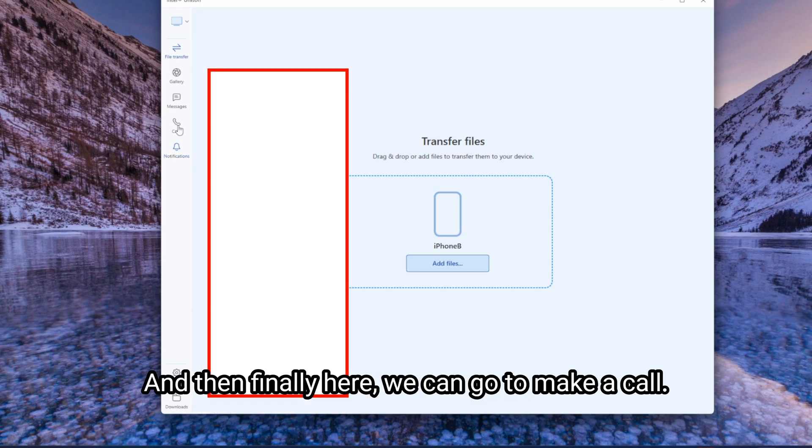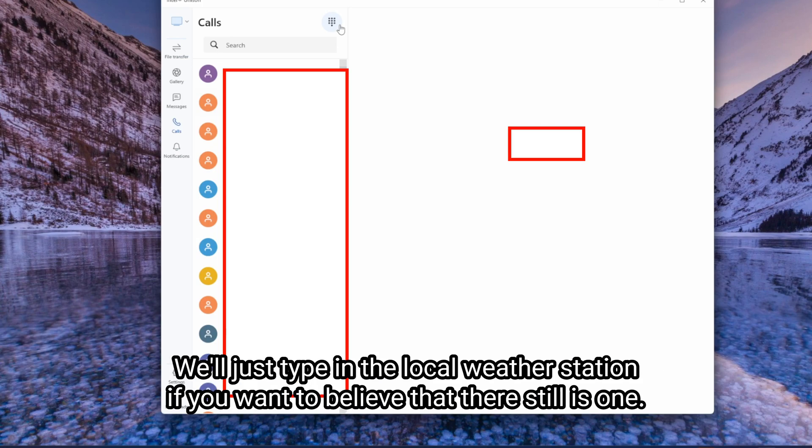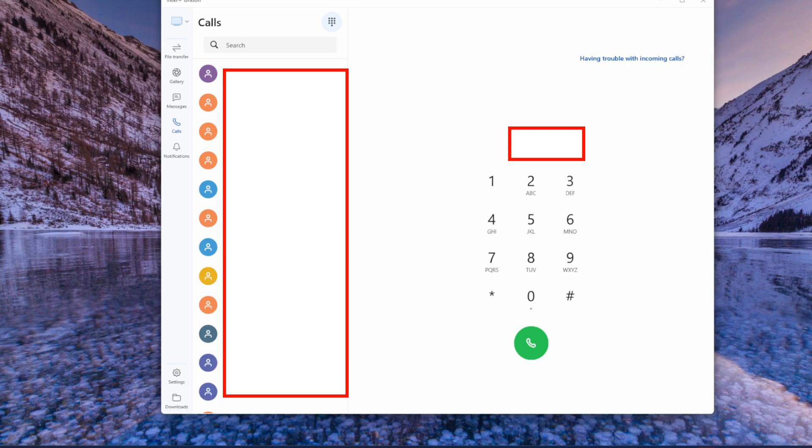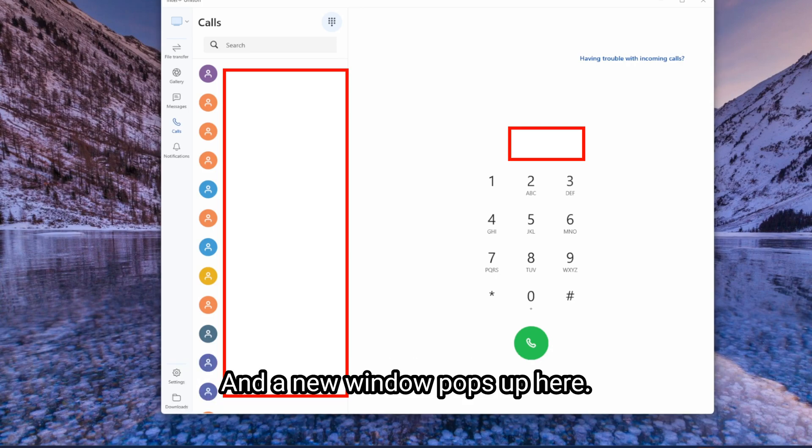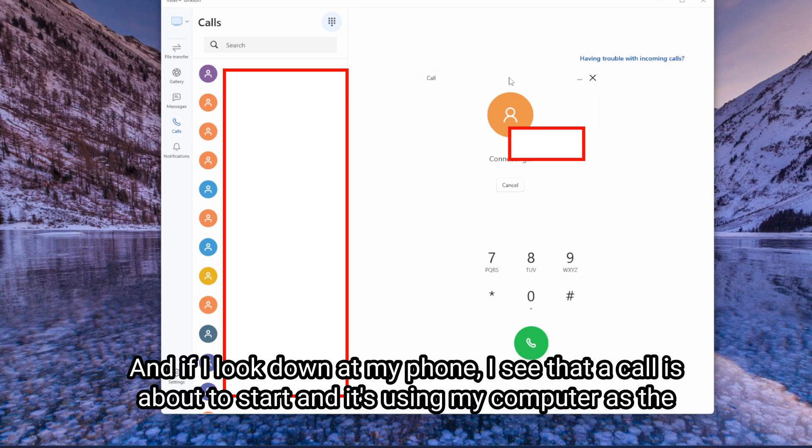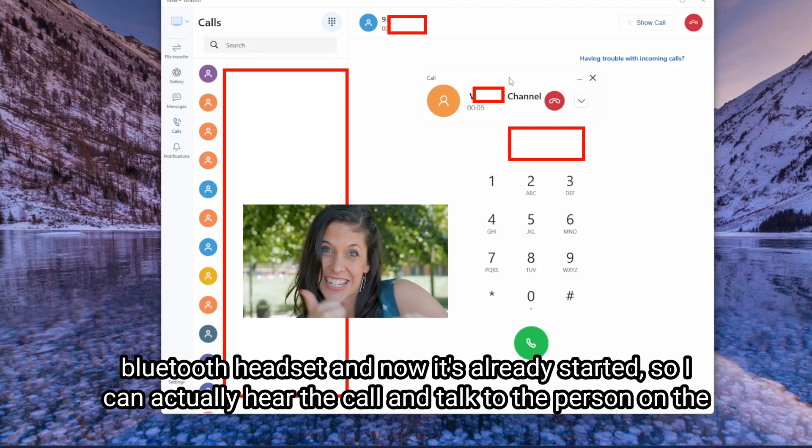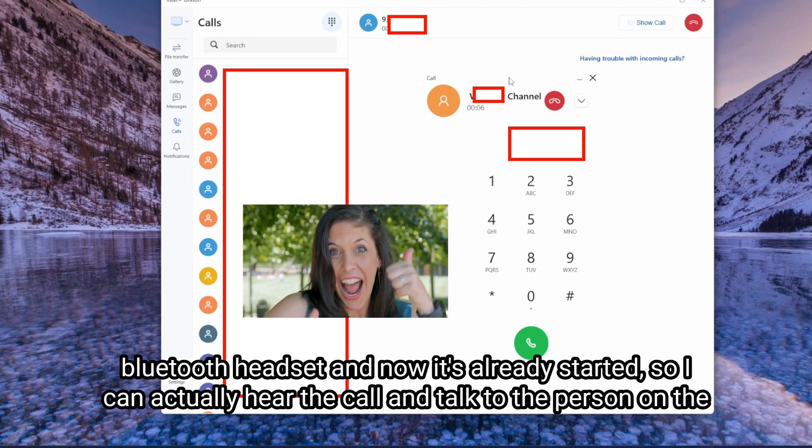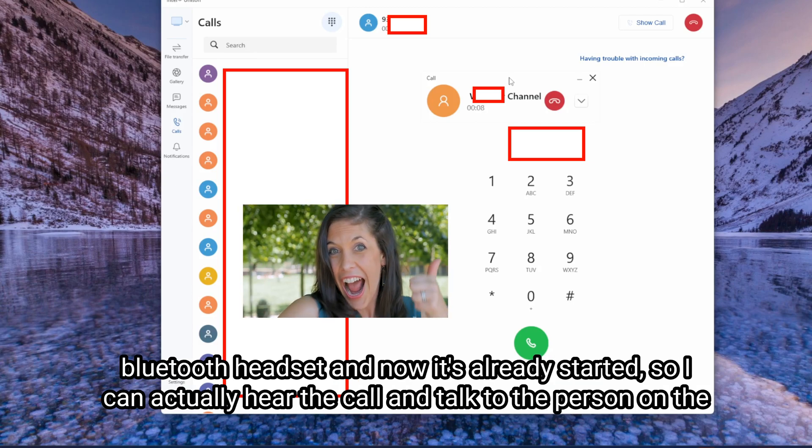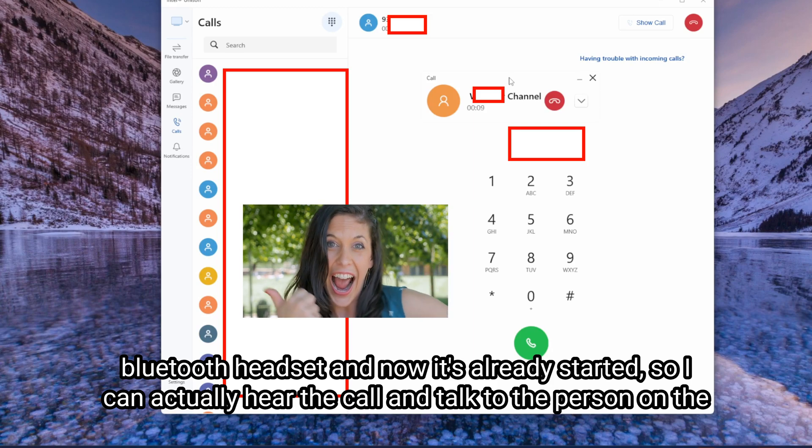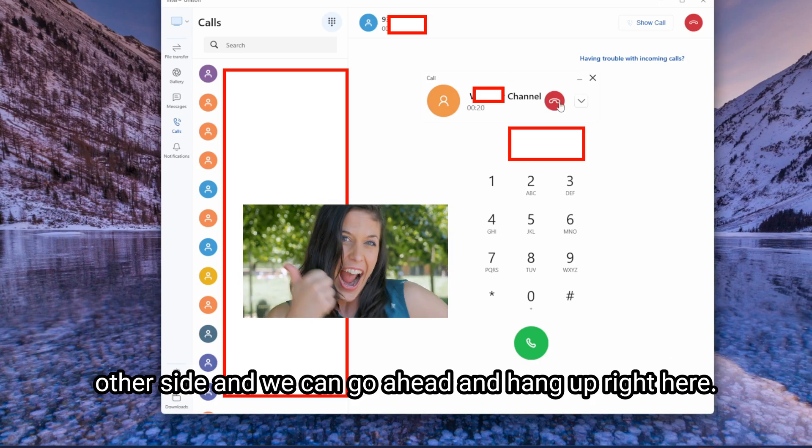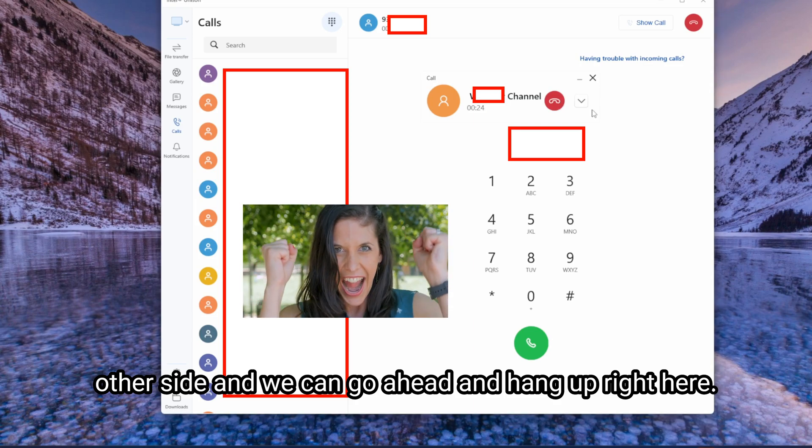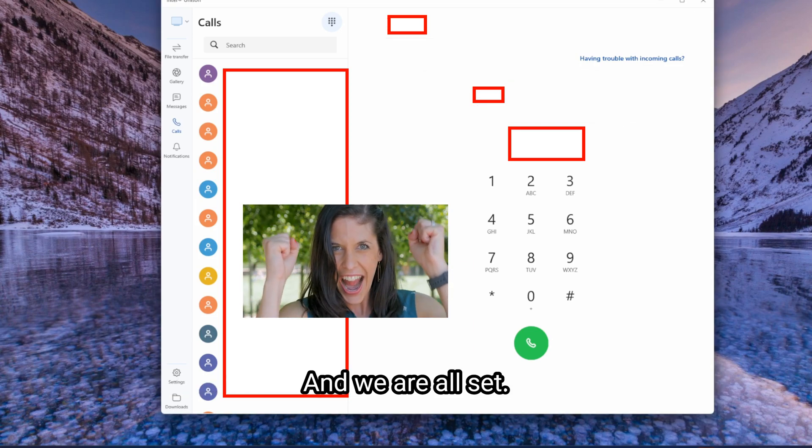And then finally here we can go to make a call. We'll just type in the local weather station, if you want to believe that there still is one. And a new window pops up here. And if I look down at my phone, let's see that a call is about to start. And it's using my computer as the Bluetooth headset. And now it's already started. So I can actually hear the call and talk to the person on the other side. We can go ahead and hang up right here. We're all set.